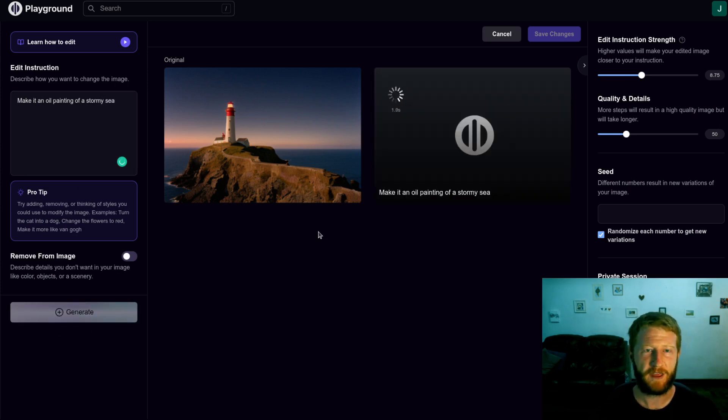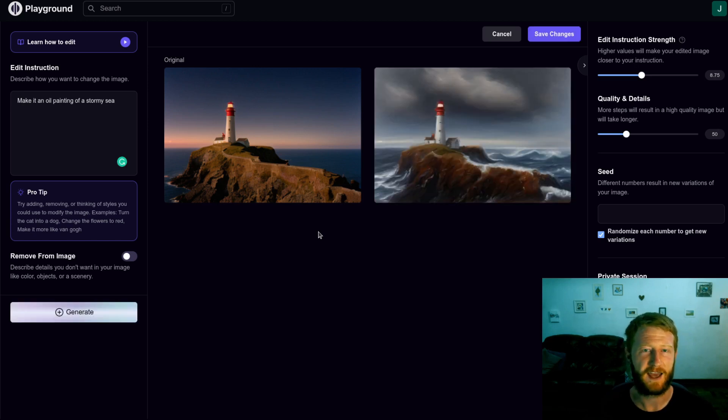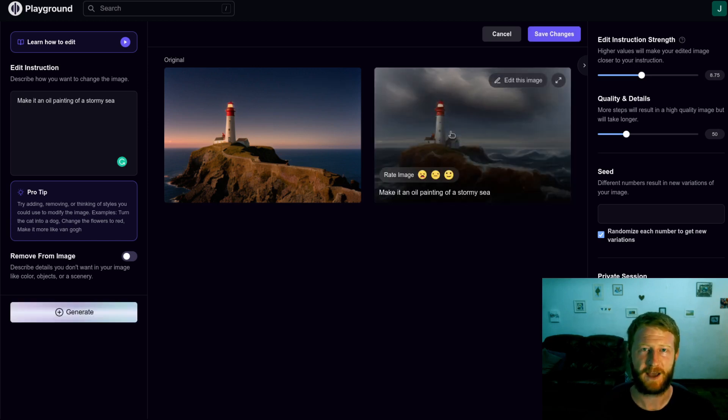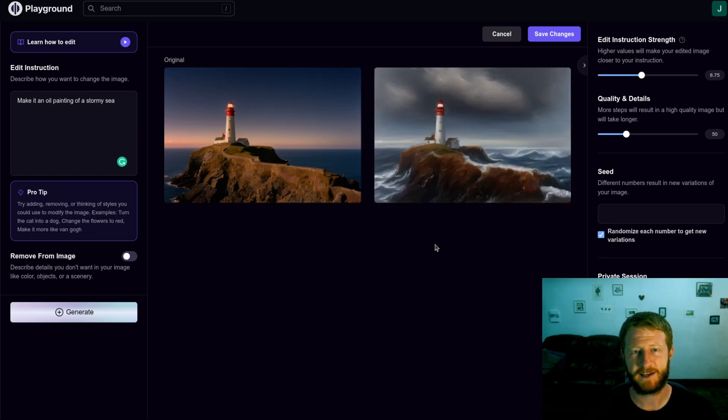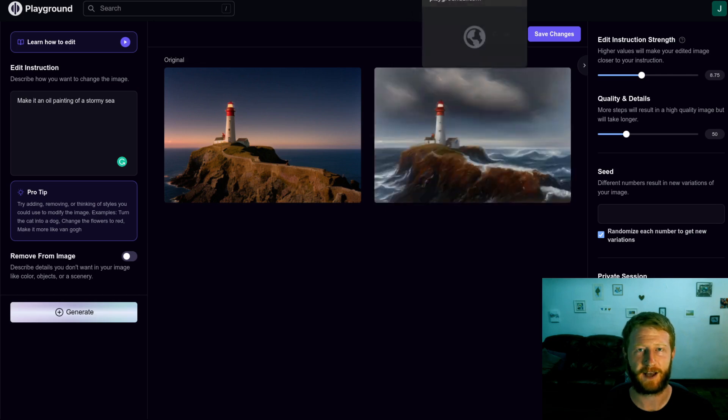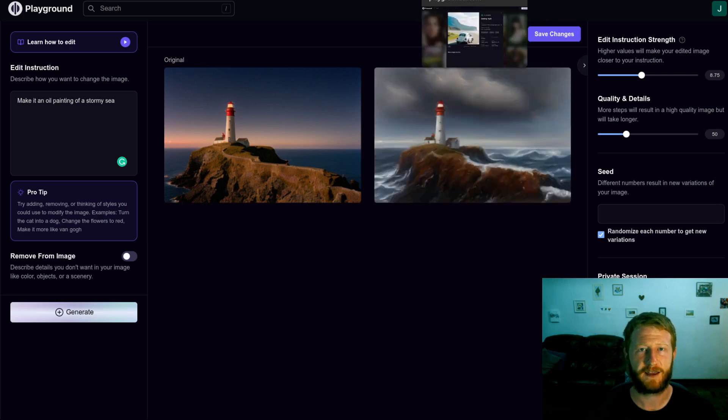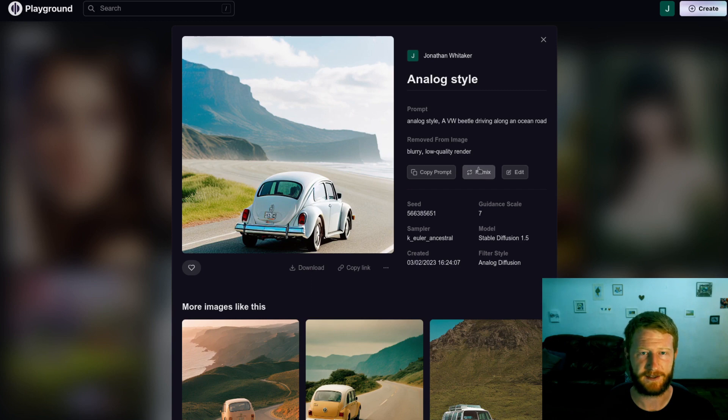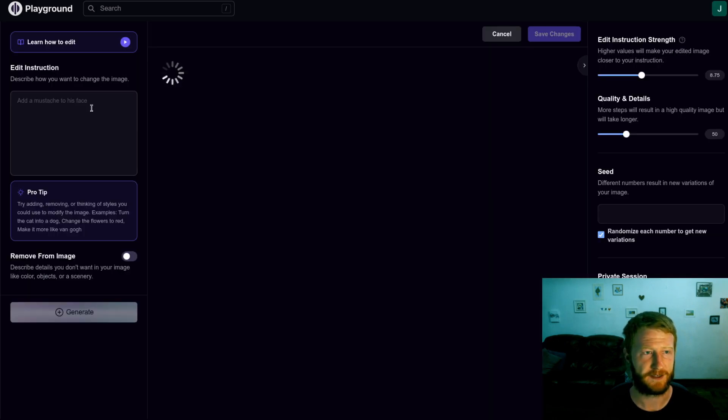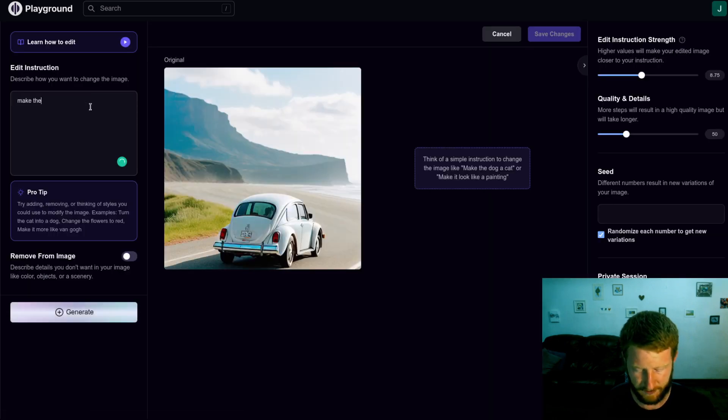And yeah, pretty fun to play around with. But one of the things I wanted to highlight as well is what kinds of edits this enables versus what it doesn't. There we go, beautiful painting. So this is really great when you want to keep the exact semantics and just change maybe a style or a color. And so as another example of that, let's maybe try and edit this VW Beetle and change the color of the beetle. Make the car blue.